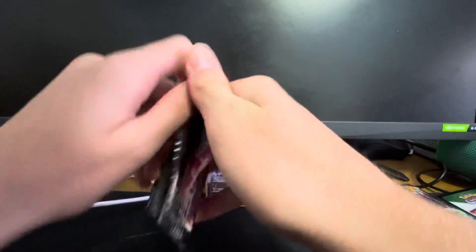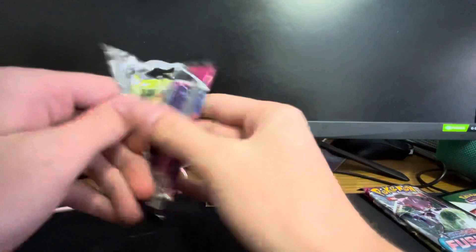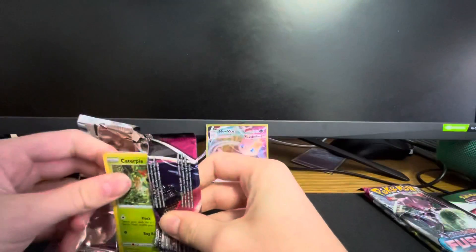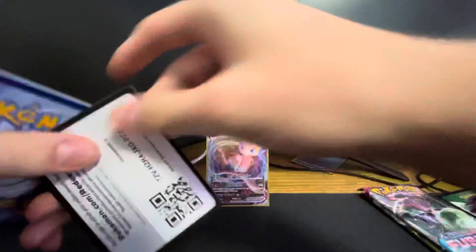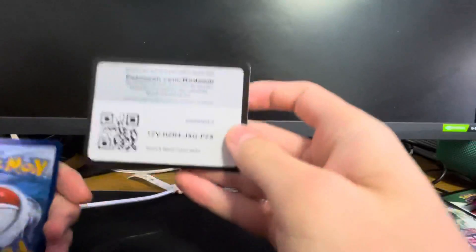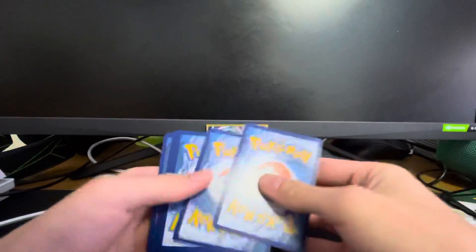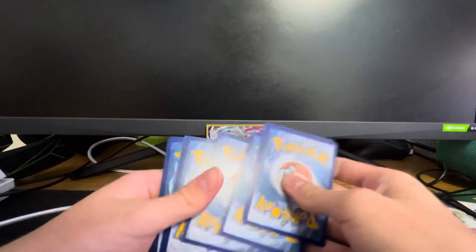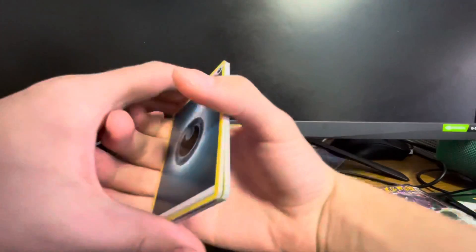Next pack, it is a Mew pack. All right. All right, one, two, three, four. All right.